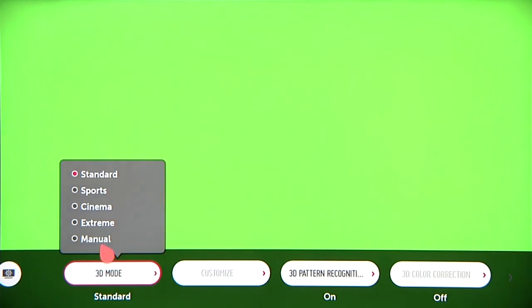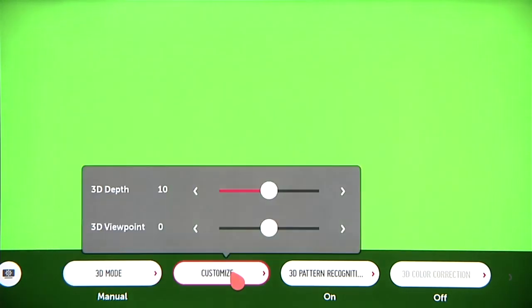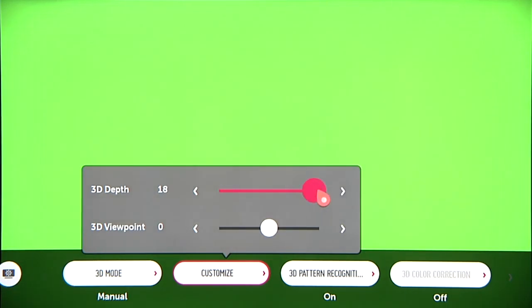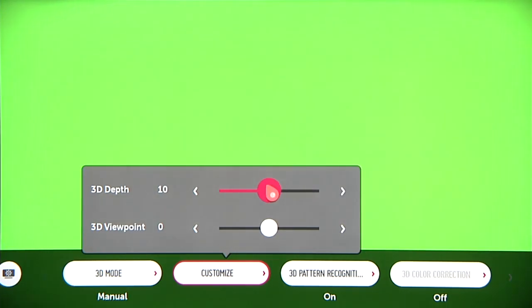If you select Manual, you can click Customize to adjust the depth and the viewpoint individually with these sliders, in real time so you can see the results.